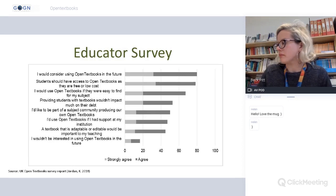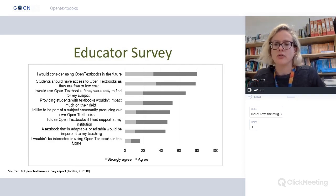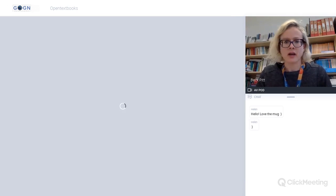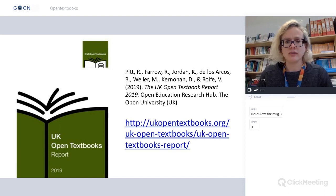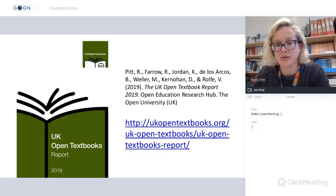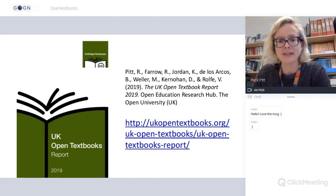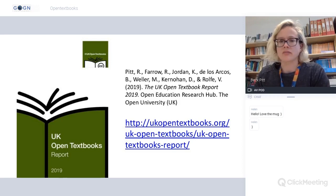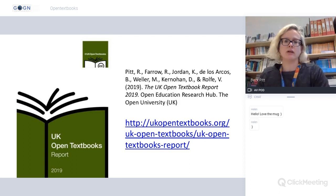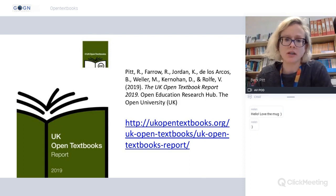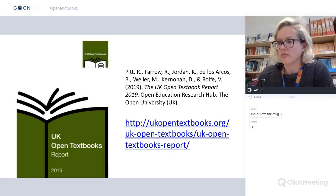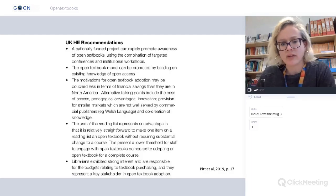It was a pilot project, so there's still lots to be done. We recently published a report available on the UK Open Textbooks website that covers what we did, the impact we had, the outcomes, and the recommendations.